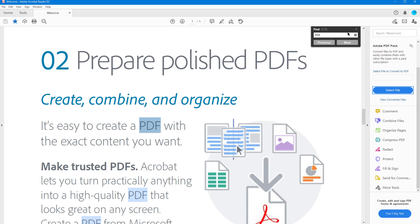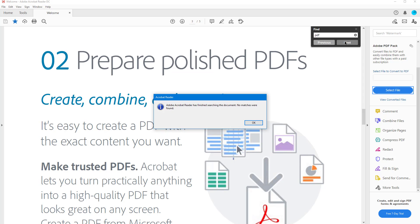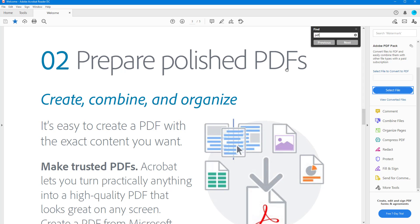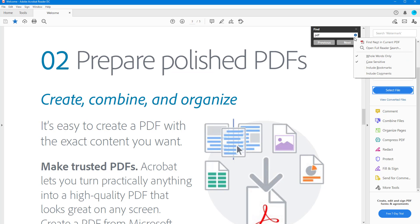If I enable 'Case Sensitive' and type in 'pdf' in lowercase, then press Next, you can see that it does not find any results — because all occurrences of 'PDF' in this document are in capital letters.